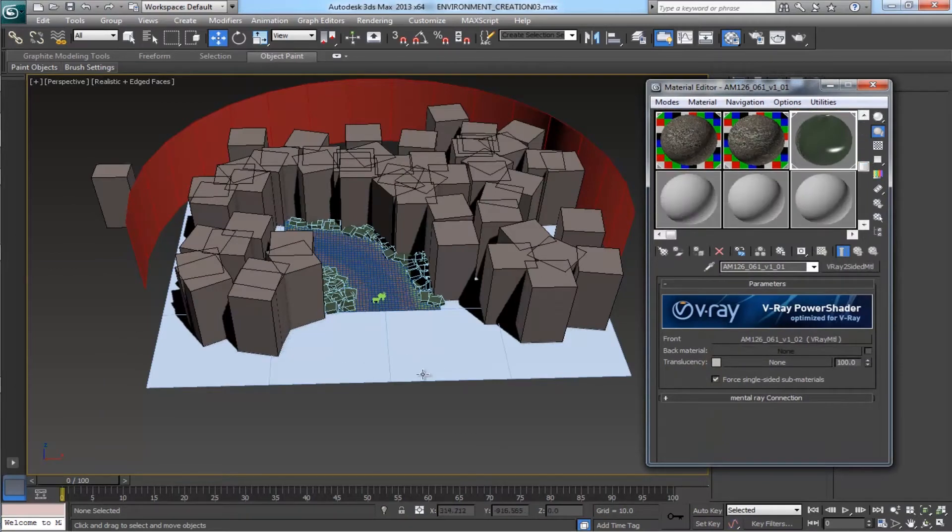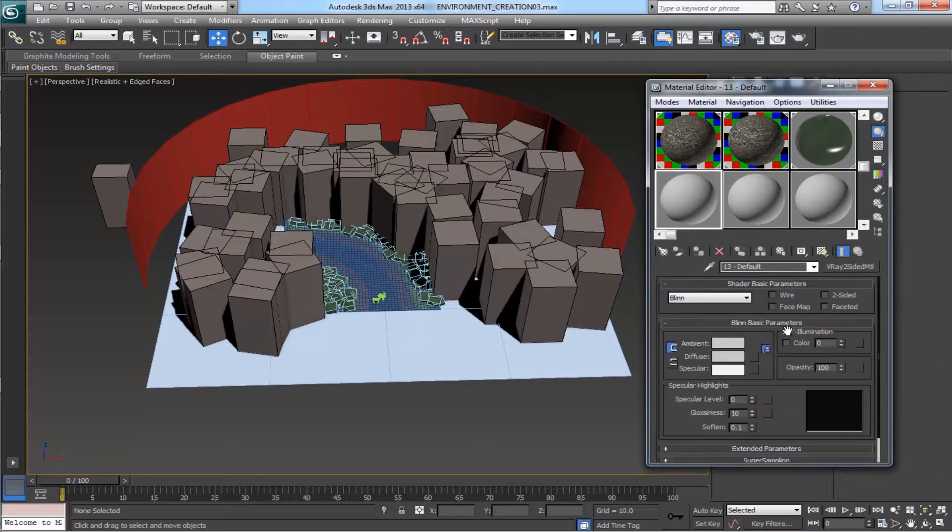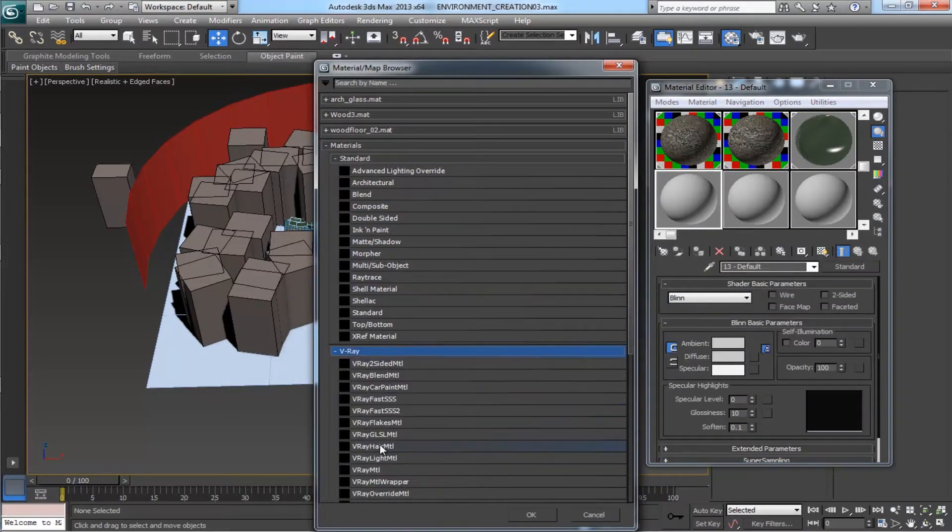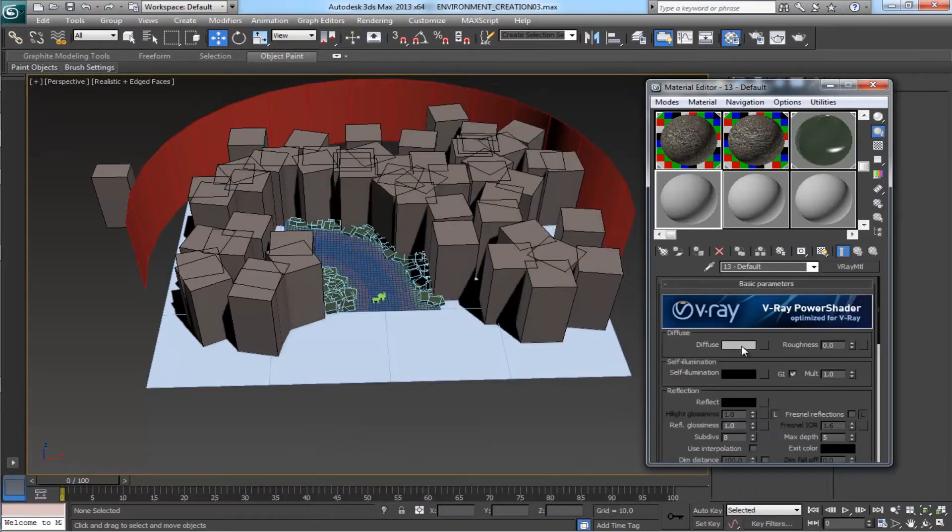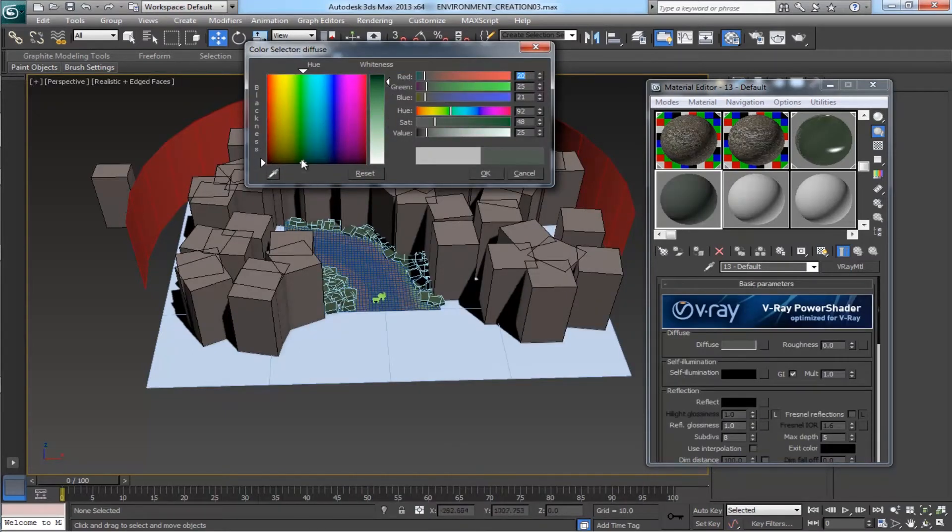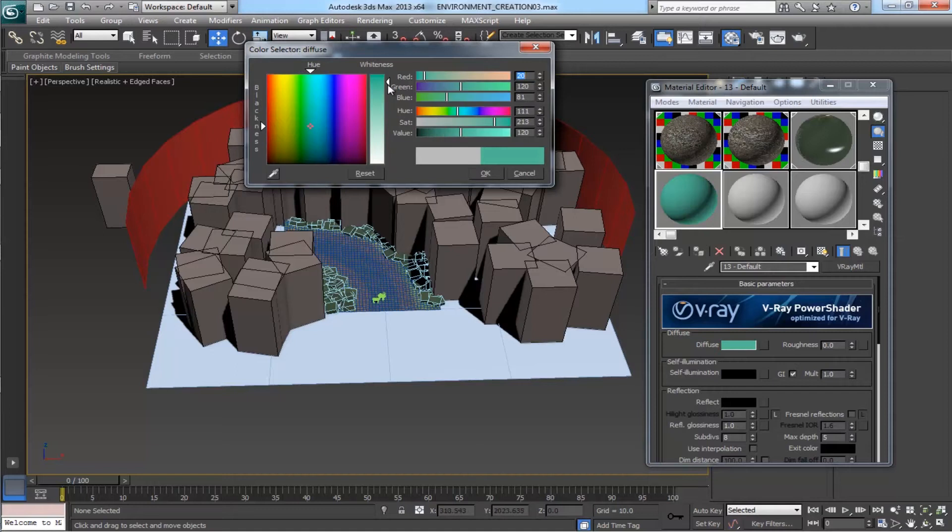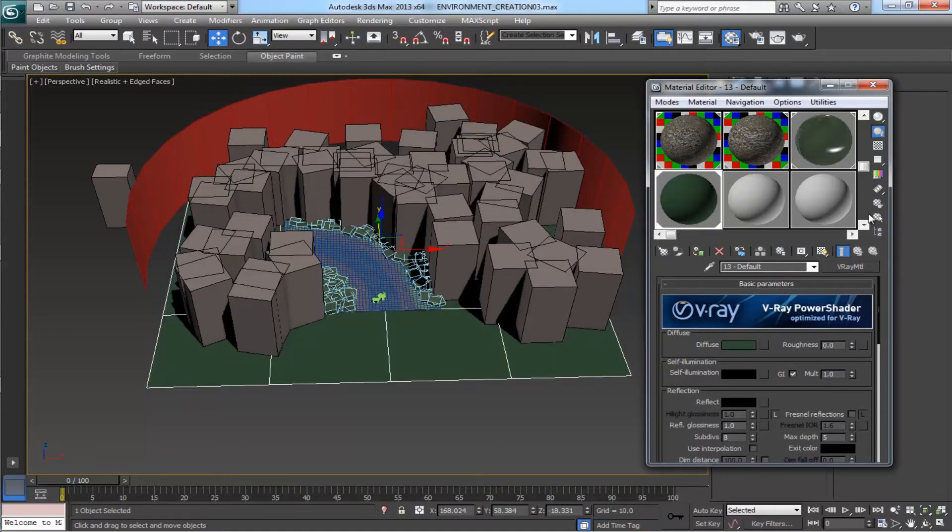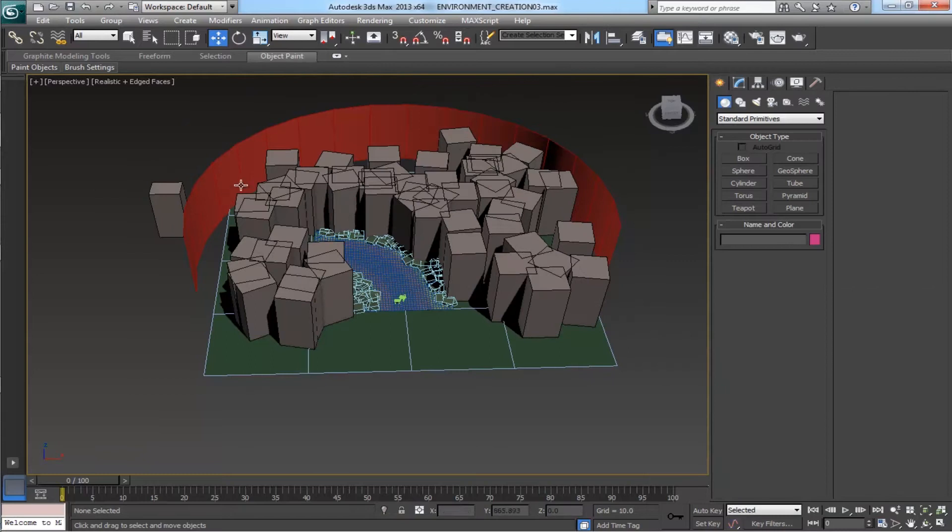Select one material, make it as a V-Ray material, and in the diffuse make it something dark greenish color. Yeah it is okay. And assign it to the plane. Now we need to put a texture on this background.